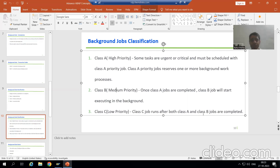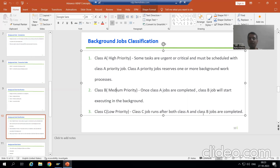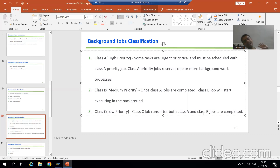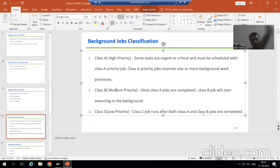So whenever you think it is the most critical job or task based on customer input, we will always give it Class A category. At that time we can assign one or more work processes for the Class A category jobs.